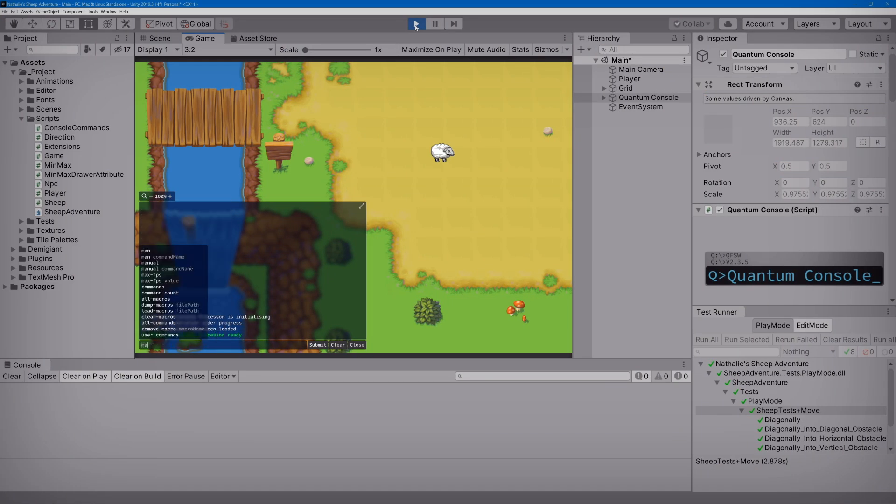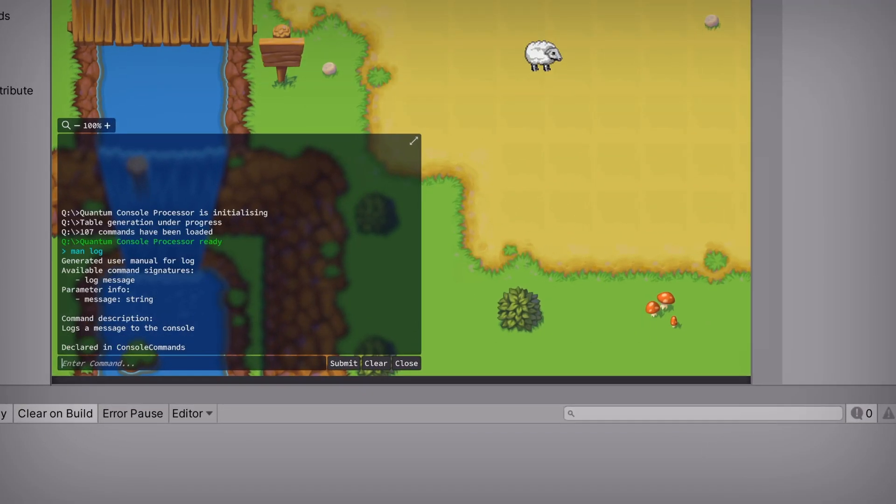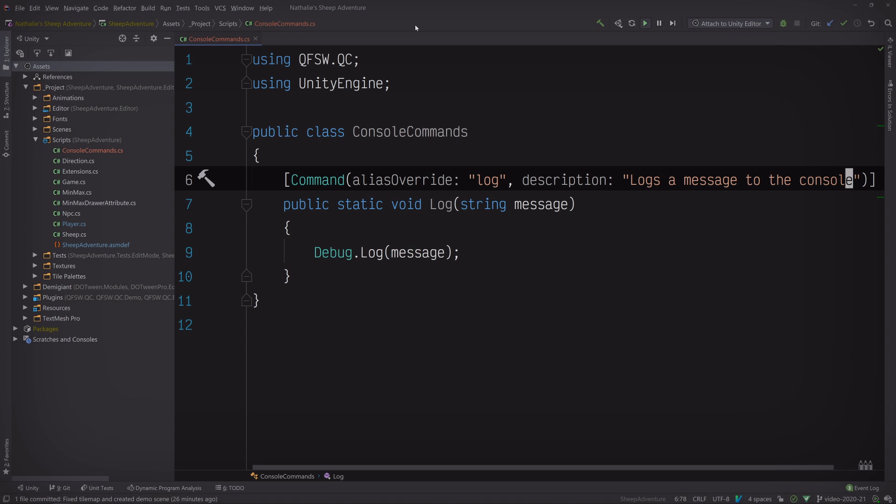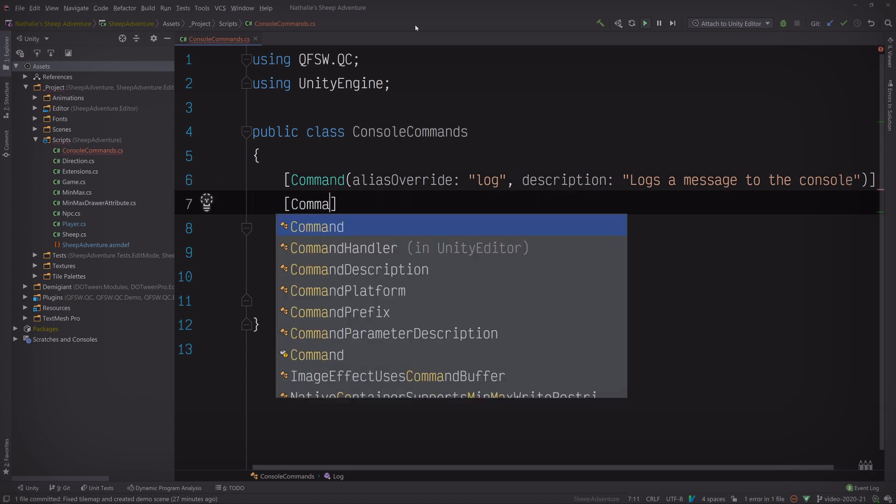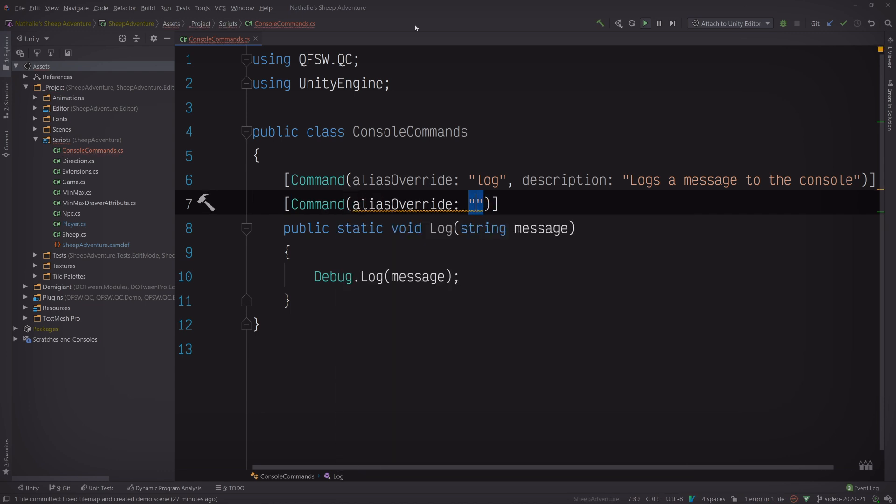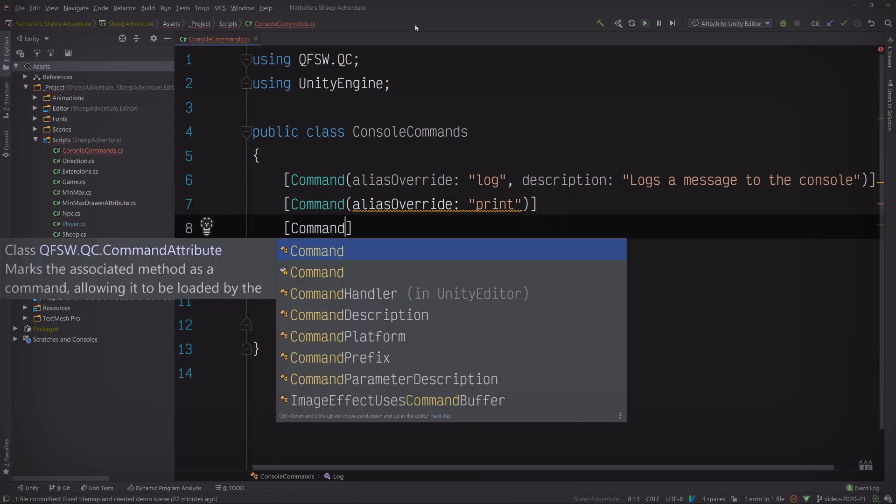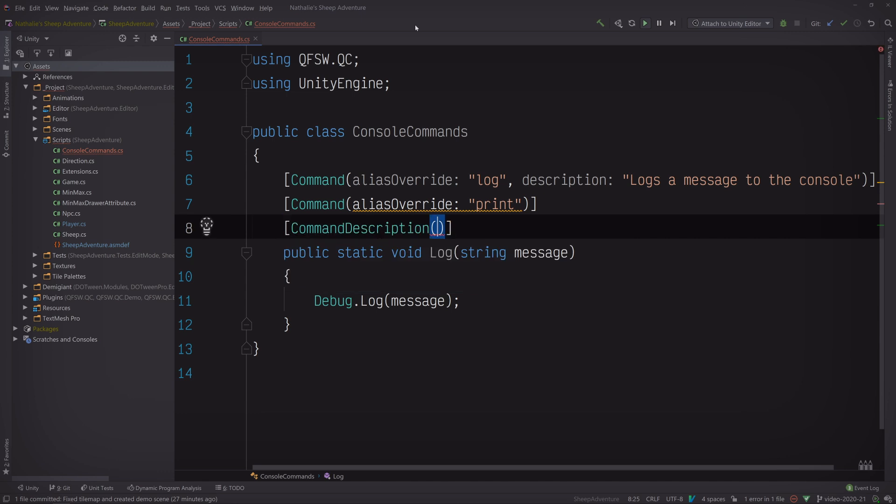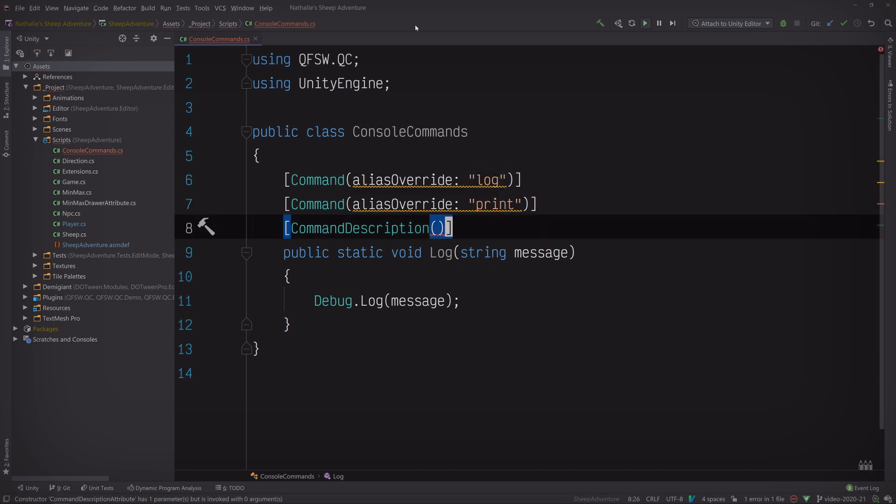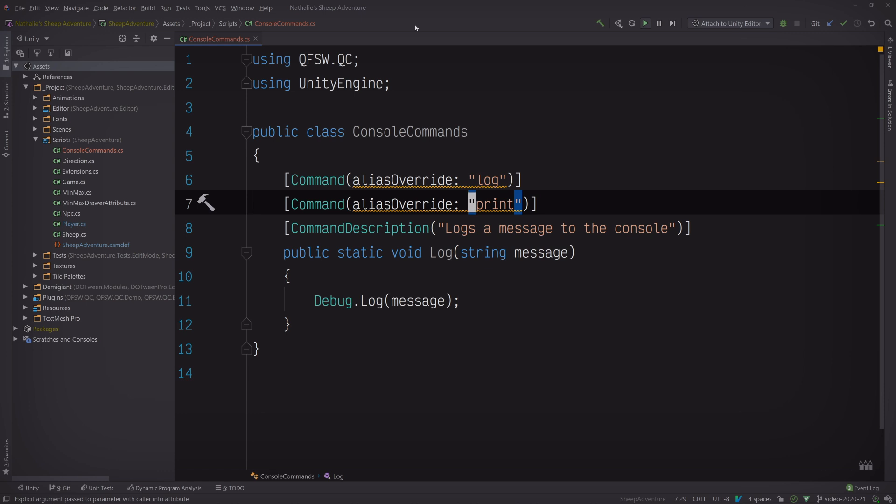Type in man log and there we can see that our manual now includes the description that we provided. Pretty easy, right? But we can take this one step further by providing an additional alias. I like to expose this same command using the alias print. We can do that by adding another command attribute with an alias override. However, in order for these two commands to share the same description, we'll need to pull it out and put it into its own dedicated attribute called command description. Now, we'll be able to write logs to the console using both the log and print commands and they'll both share the same description in their manual pages. Why don't we switch back to Unity one last time and see that in action.